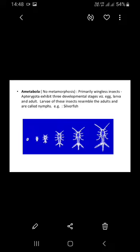What stages are present? Egg, larva, and adult. When the larva is formed, it is already in adult form. That means there is no metamorphosis, growth, or differentiation. That is called Ametabola — the absence of metamorphosis. For example, in silverfish, as you can see in the diagram.